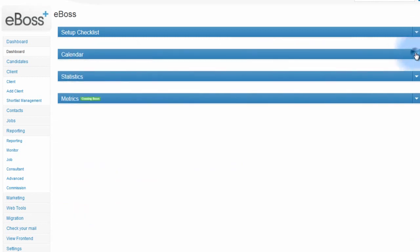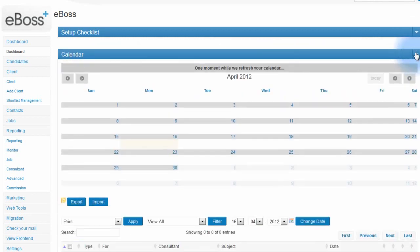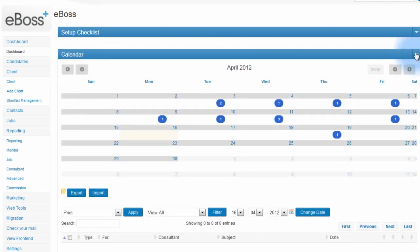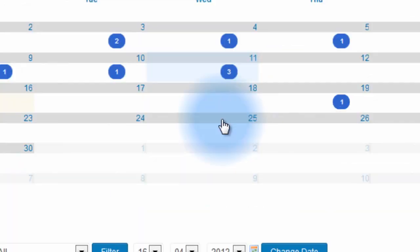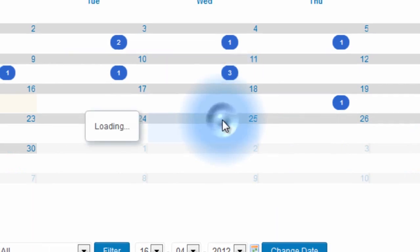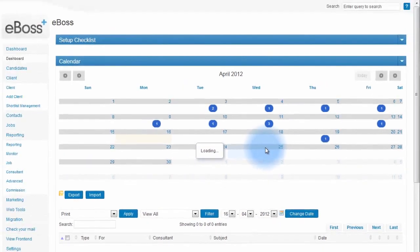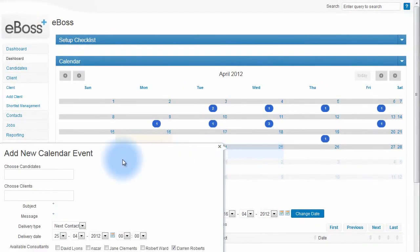The calendar can also be dropped down and closed back up again. Here you can click on a date and quickly add a new calendar event to your eBOSS system.